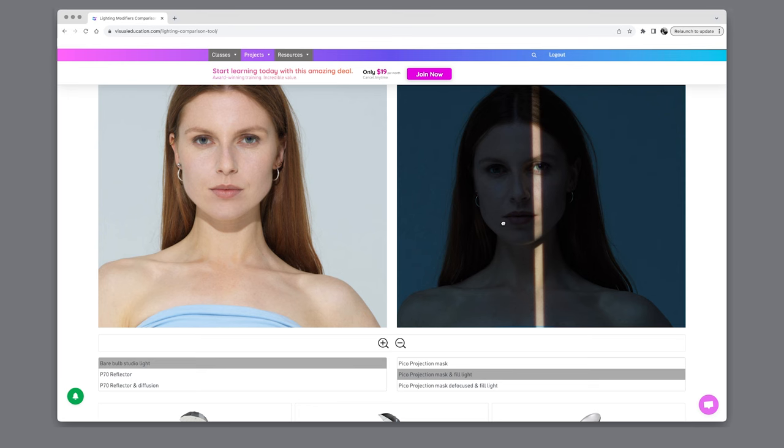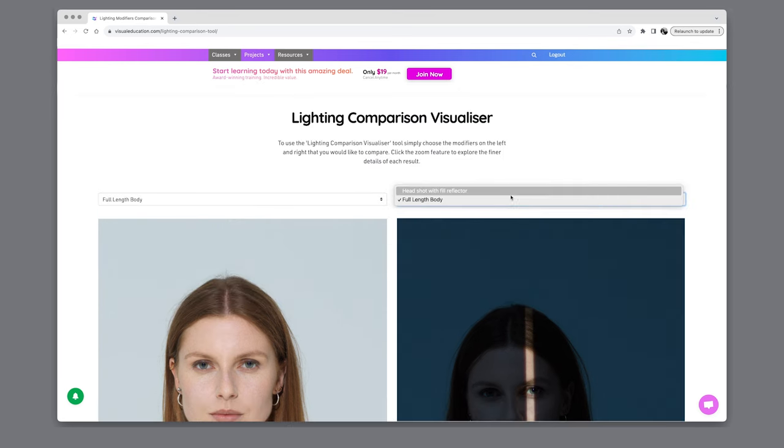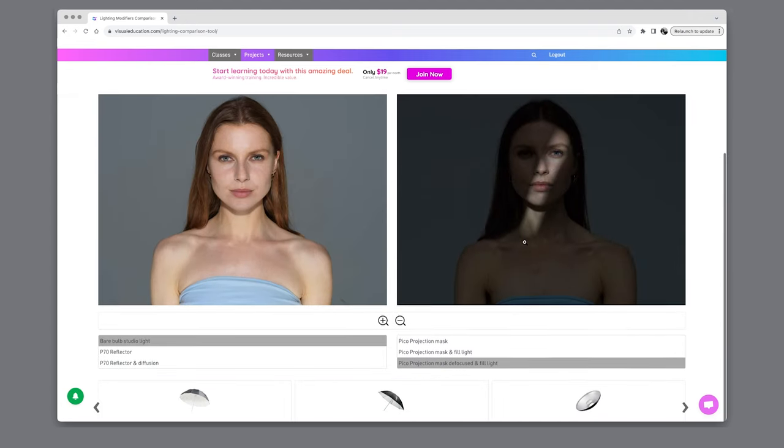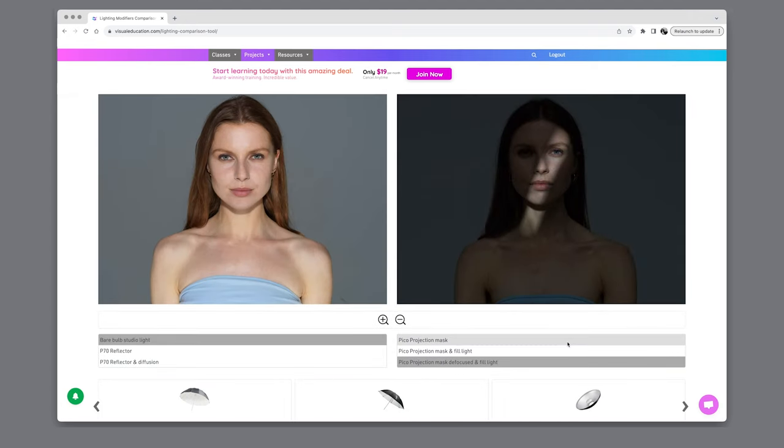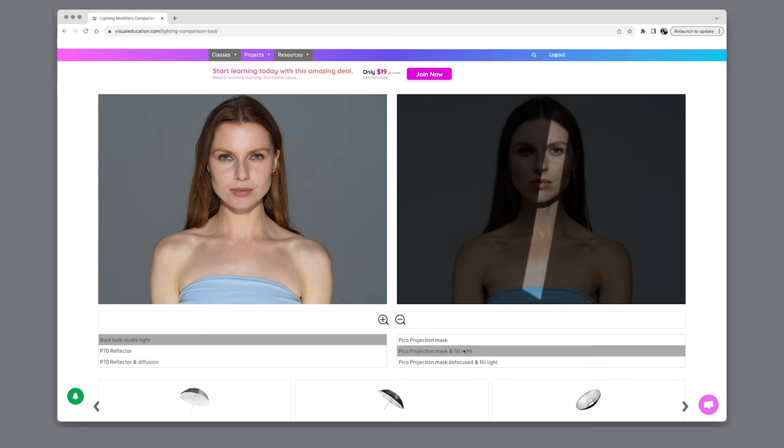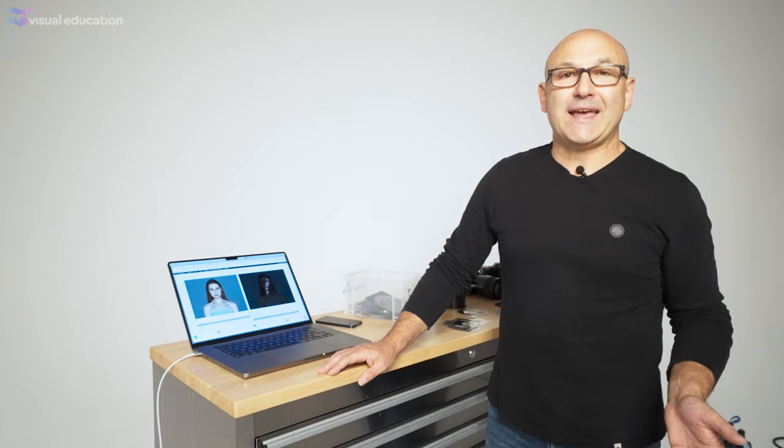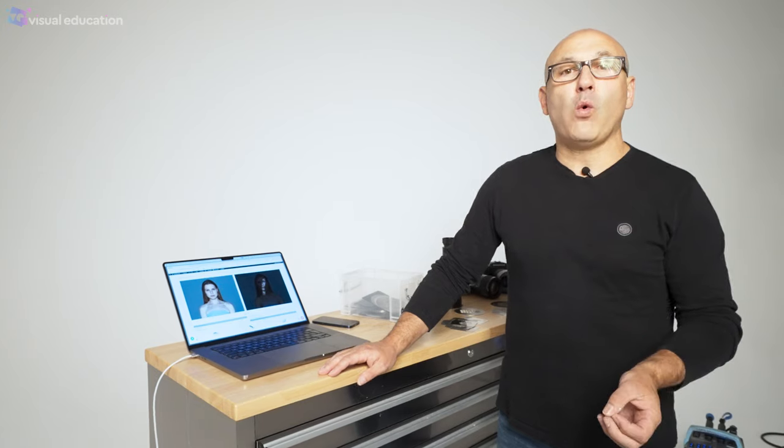That one has got the fill light with it as well so you can see the results there and then let's just go to head shots only and there you can see I've put a slither of light across the model's face and defocused it. There it is in the sharp focus position and there it is in the defocused position so it gives you a great deal of creative control when you're using these projection attachment accessories as a lighting modifier.